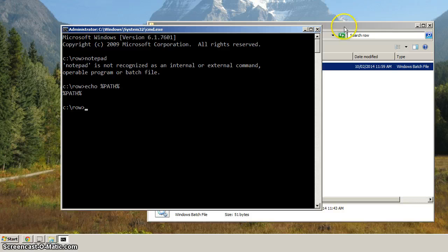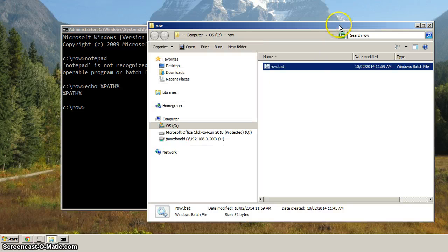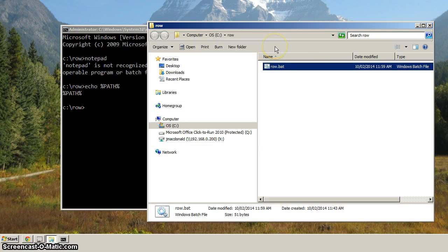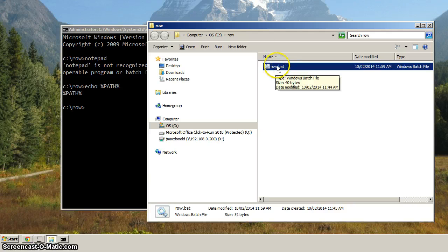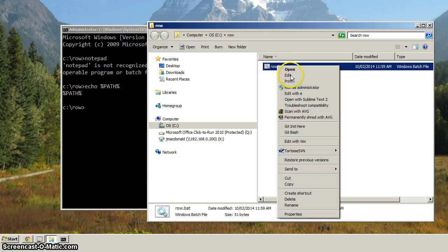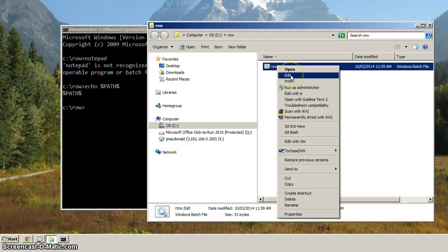Let's go back to the Command Prompt, or sorry, to the Windows Explorer. And another way to launch Notepad is if we right-click on the file like this, and we go to Edit.